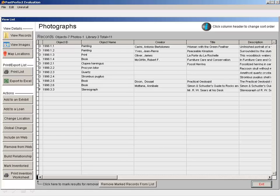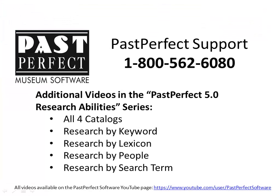The Catalog List area of PastPerfect has many powerful functions. This video is just an overview. For more detailed instructions, please see Chapter 15 in the PastPerfect User Guide or call us at 1-800-562-6080.